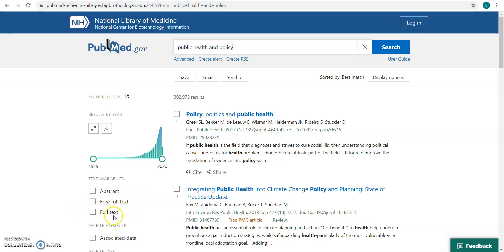The full text limiter is kind of misleading — it essentially just means that the publisher has provided a link from PubMed to their site. Because PubMed is an abstract database, it doesn't actually contain full text within itself; it's going to link you to full text resources. This sounds great, but I wouldn't use this either, because it doesn't tell you whether or not you can get that full text once you're on that site, and it's not going to tell you if you have Logan's full text access.